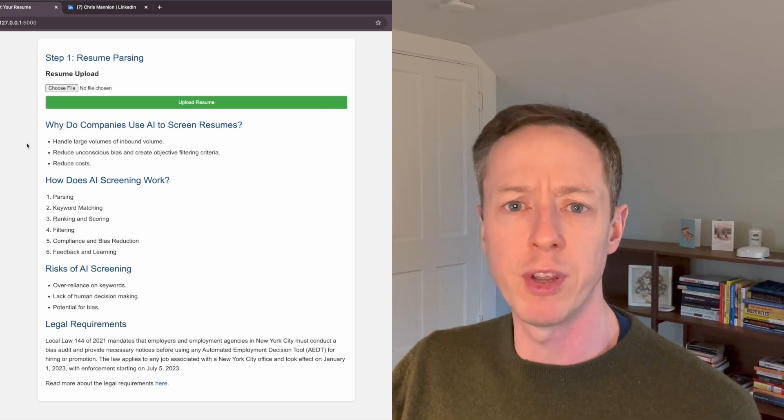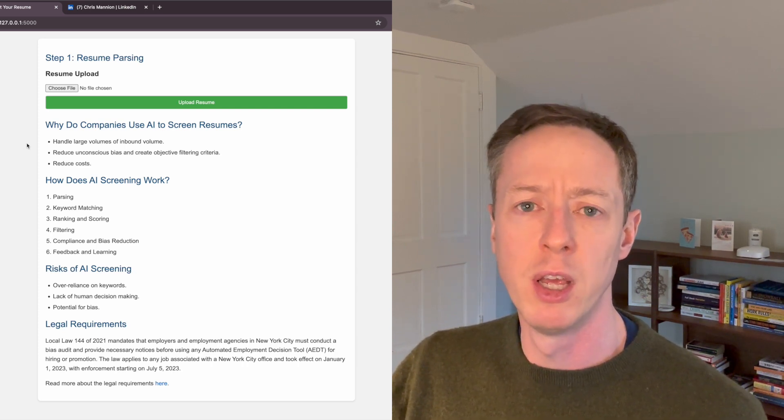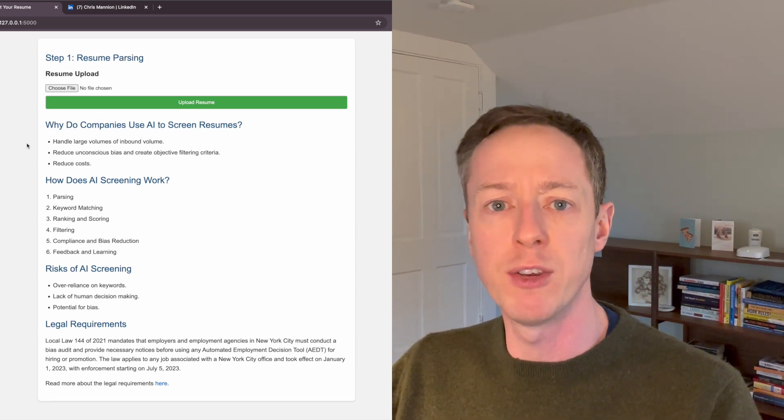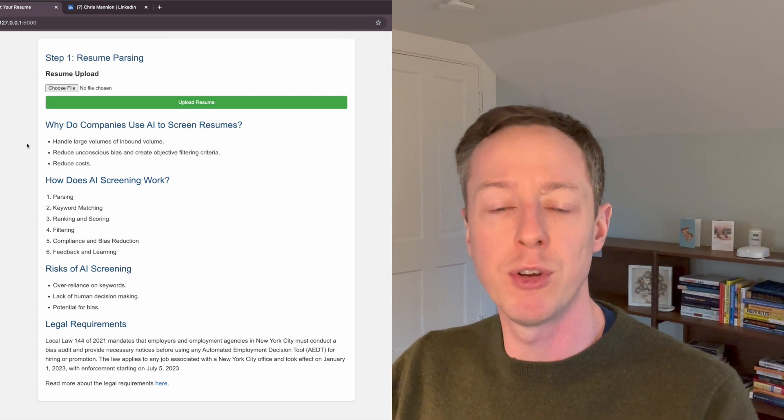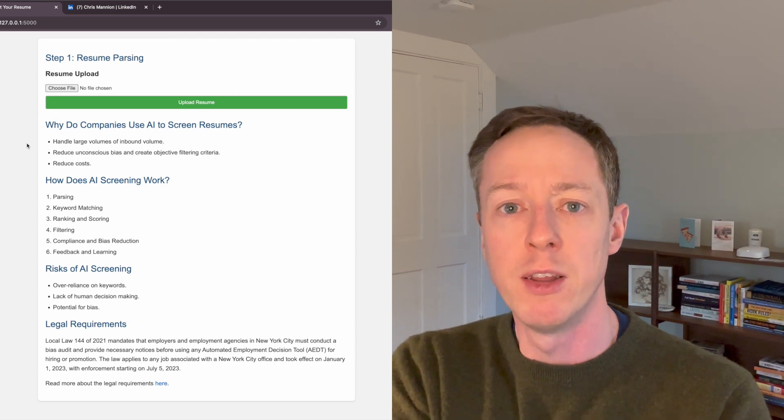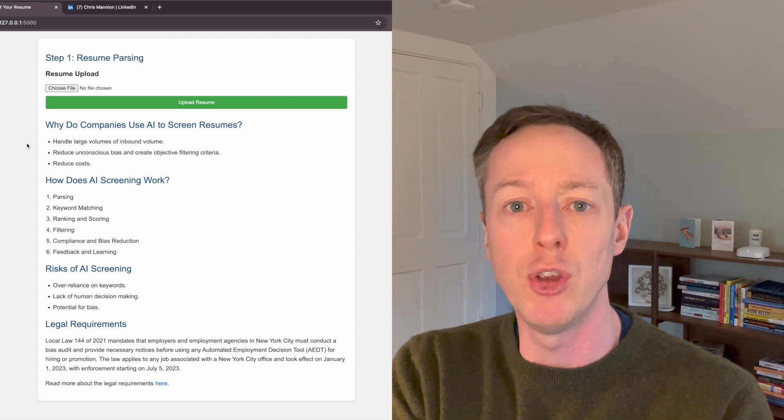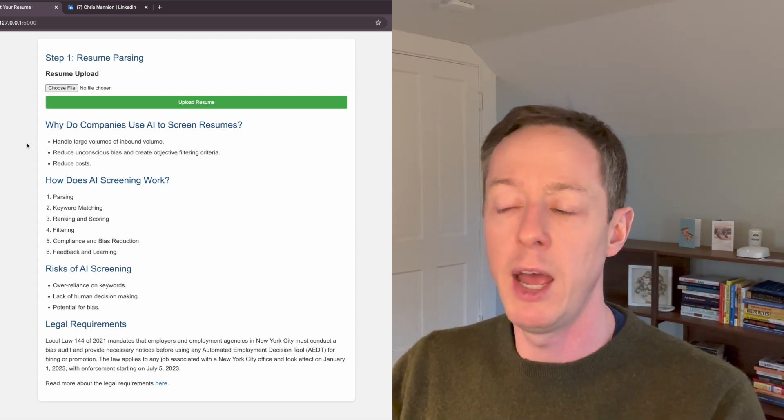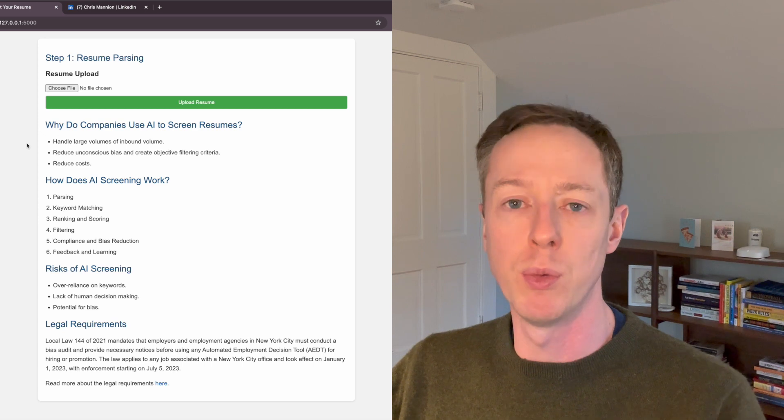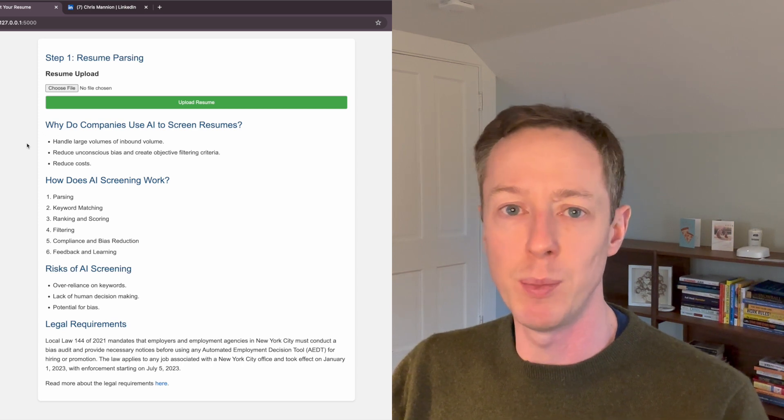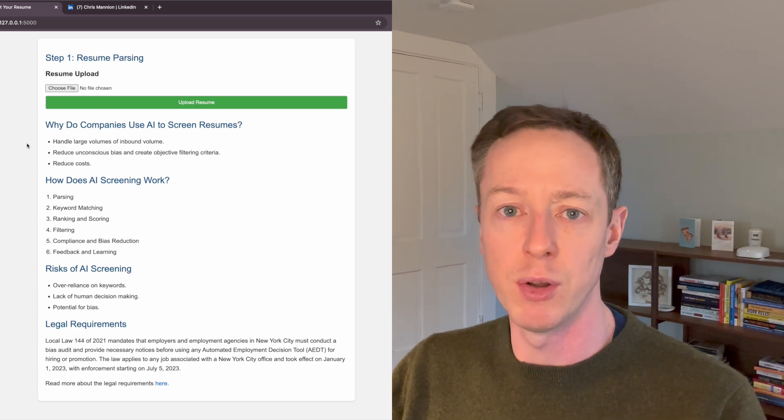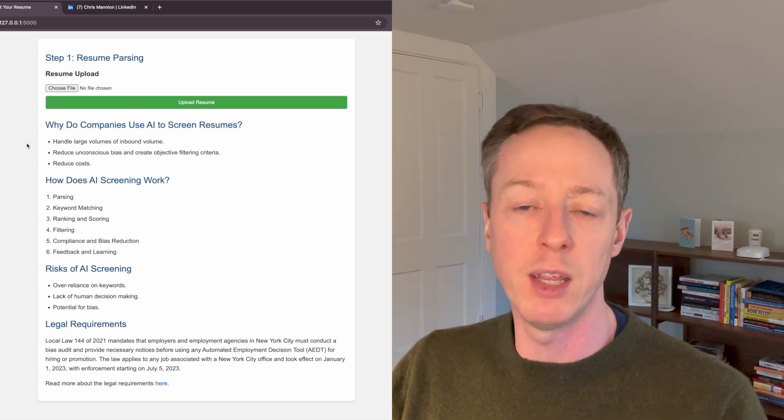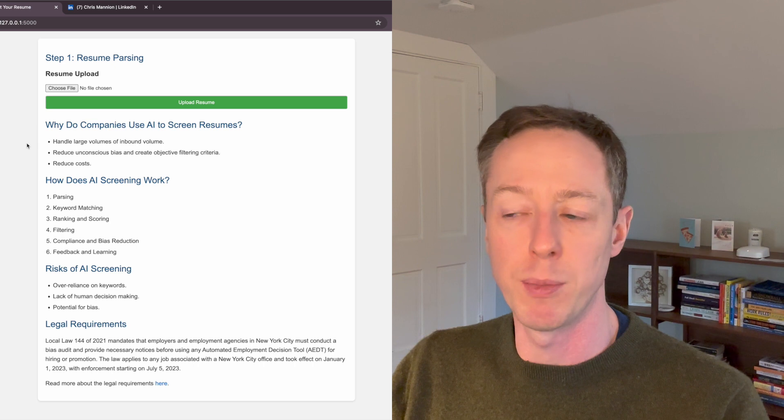And I'll show you roughly how that works in a moment. And the next part is to actually match based on the types of things that you think are important for this role. In this example, we're just going to do simple keyword matching on the job description and the candidate's resume.